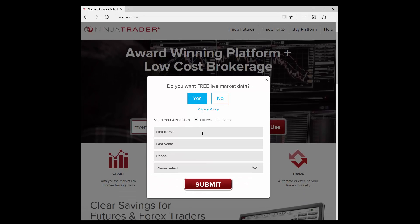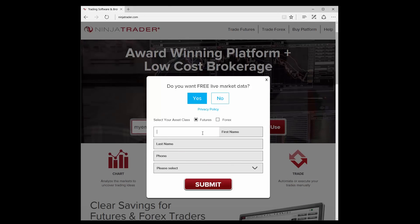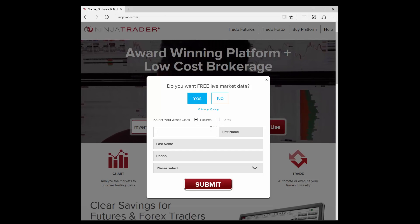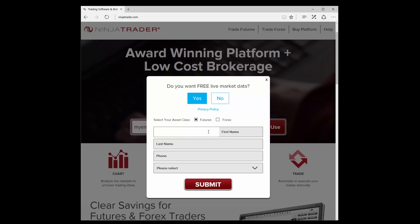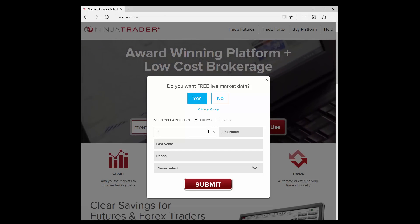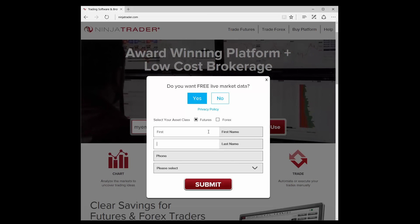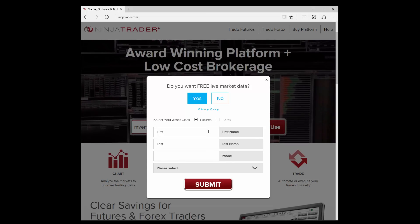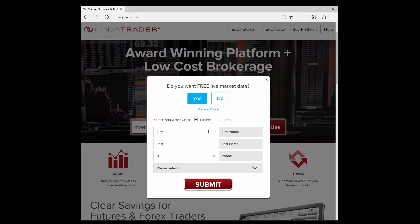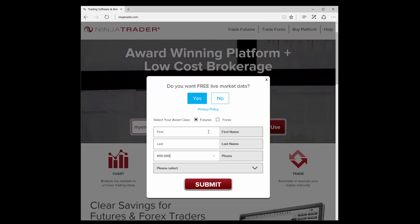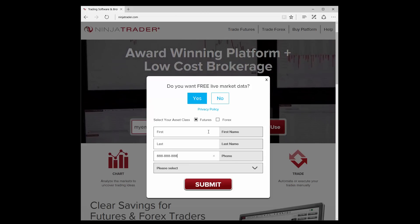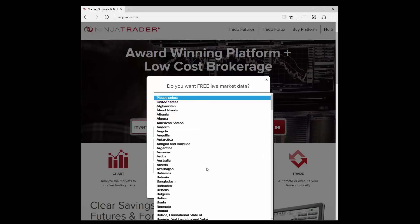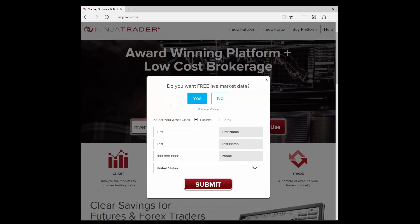Select whether you'd like to sign up for free futures or Forex data, and enter your first name, last name, phone number, and country of residence. Then click Submit.